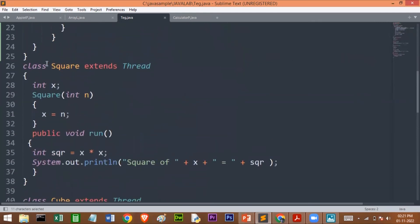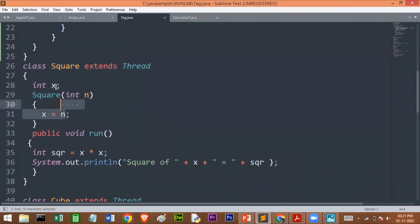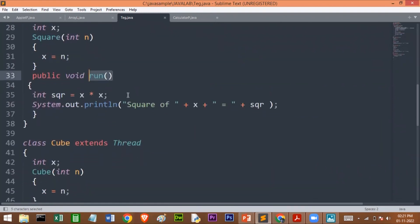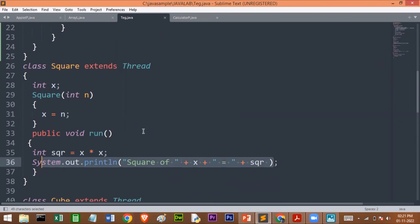Here is the square class. I am extending the Thread class. The randomly generated number is passed to the constructor, which assigns it to the instance variable X. In the run method, I find the square of X, store it in a variable called square, and print it. This is the thread that calculates the square of the randomly generated number.